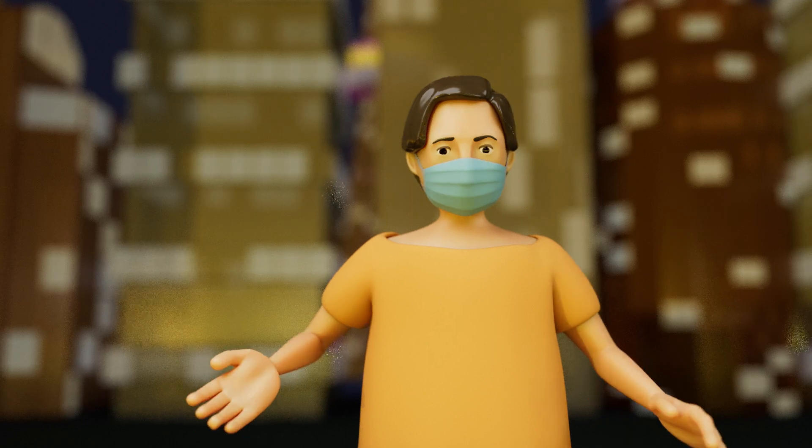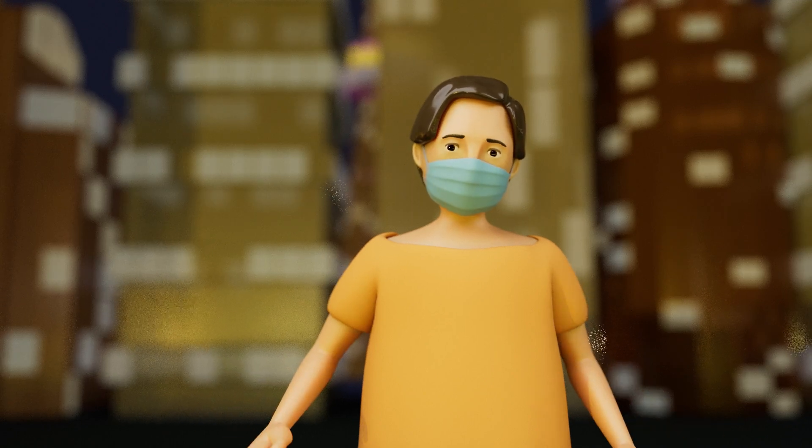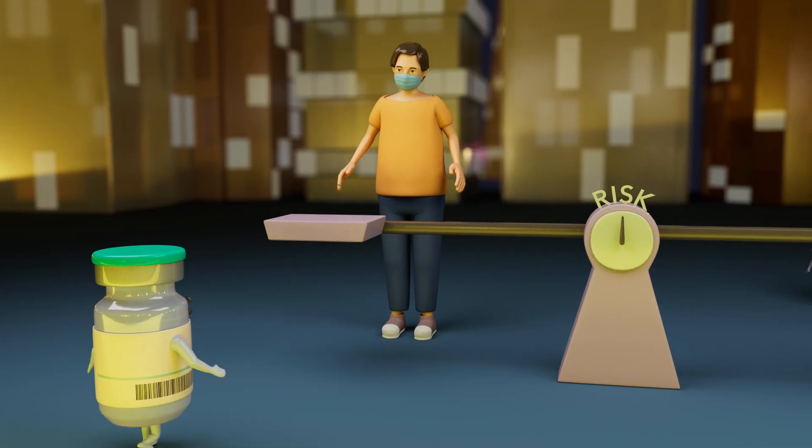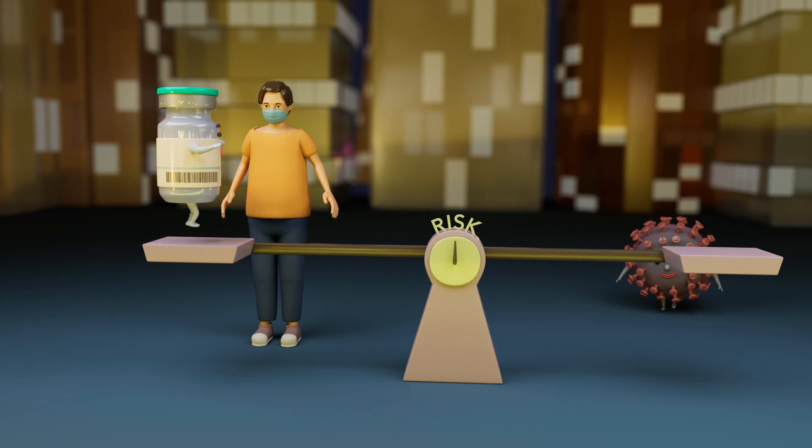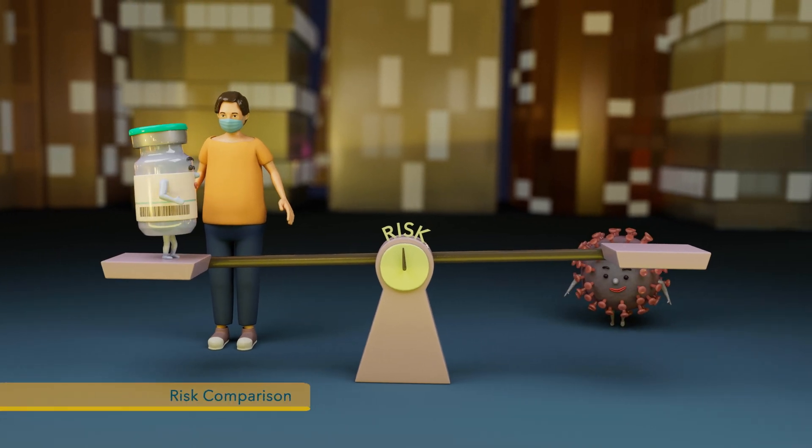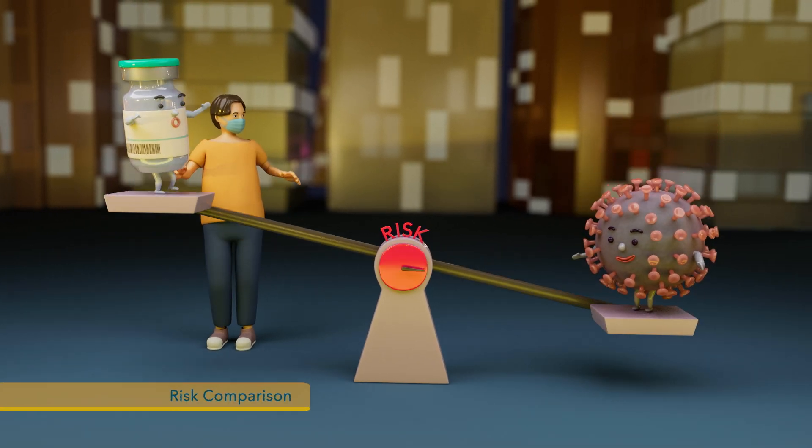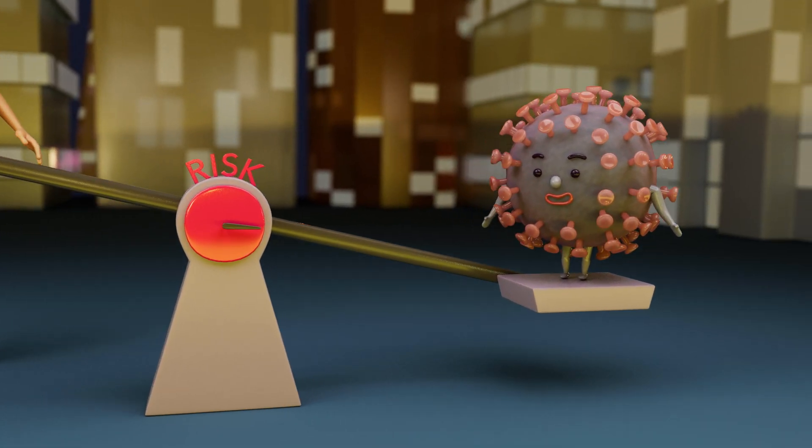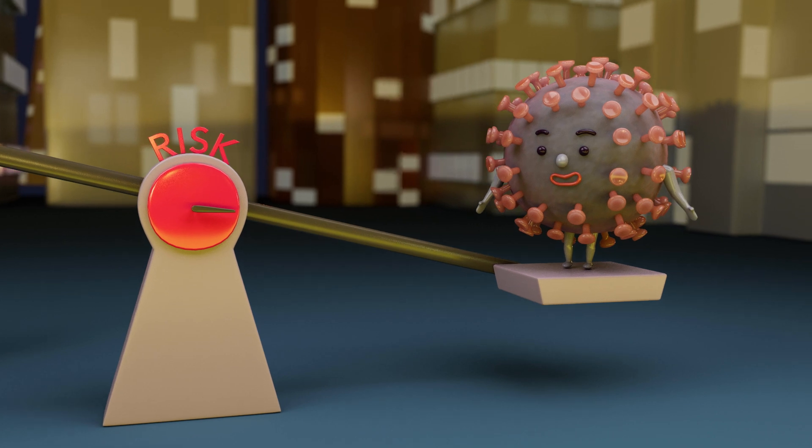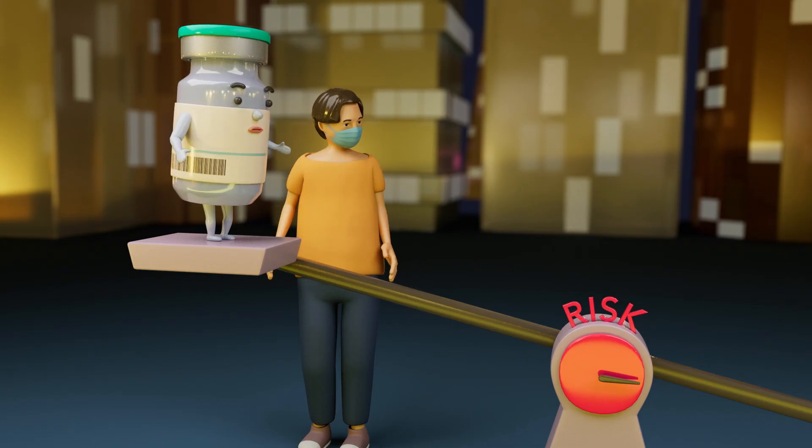So, how do I decide whether to be vaccinated or not? This is when you need to balance the potential benefits and risks of vaccination. There is much more risk and potential harm from getting the infectious disease than from vaccination.